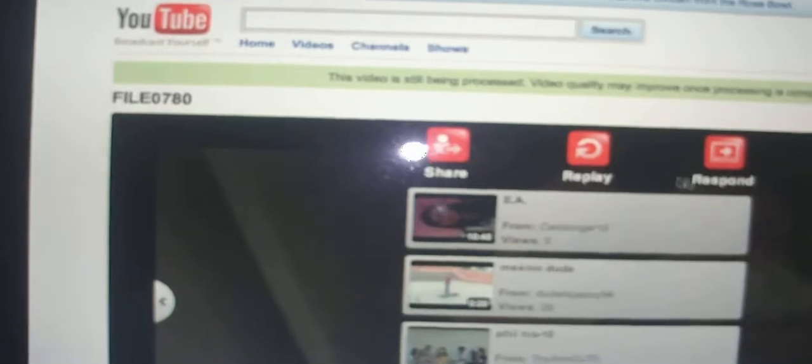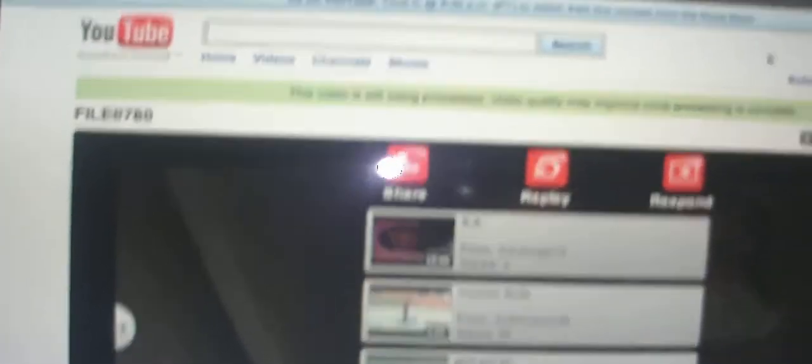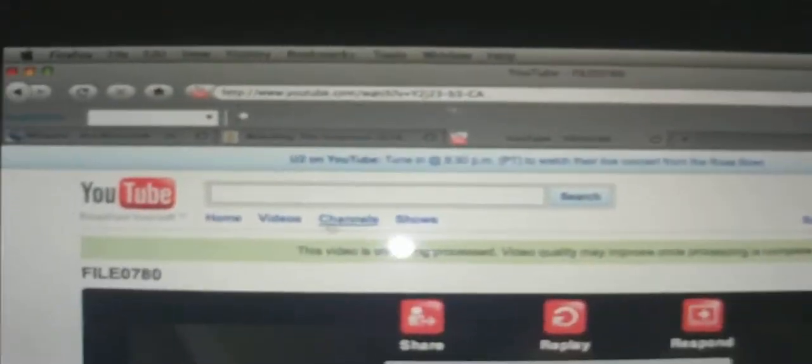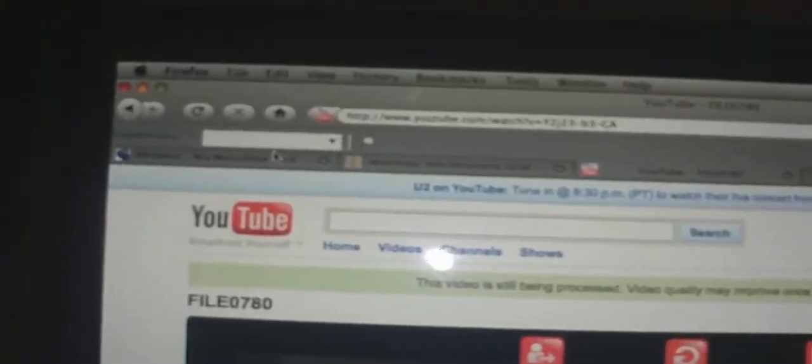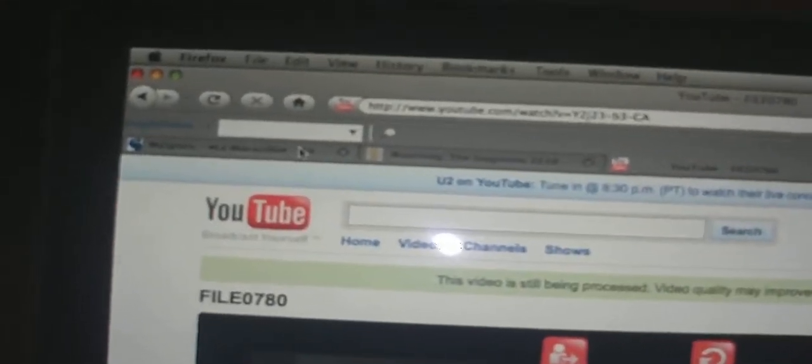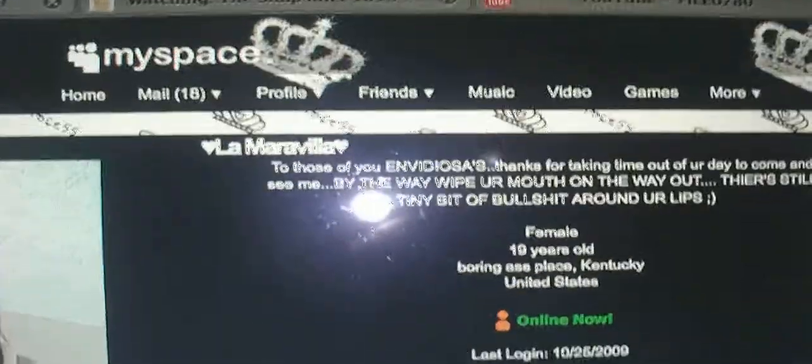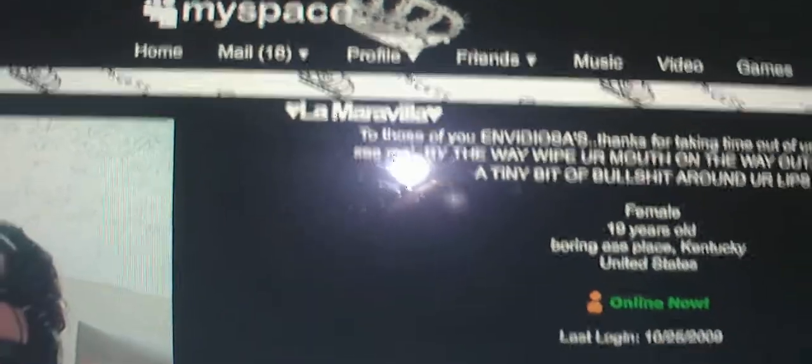This is another one I was just posting up for my sister. Here's my MySpace page. Hold on, there we go. That's moi. My MySpace is La Maravilla.